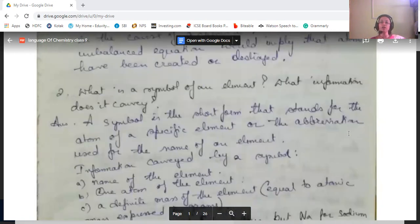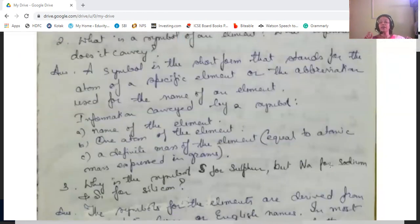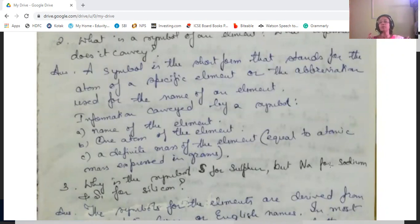What is the symbol of an element and what information does it convey? A symbol is the short form or abbreviation used for the name of a specific element. The information conveyed by a symbol includes: the name of the element, that one atom of the element is represented, and the definite mass of the element equal to the atomic mass expressed in grams.